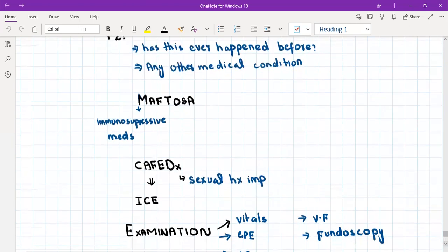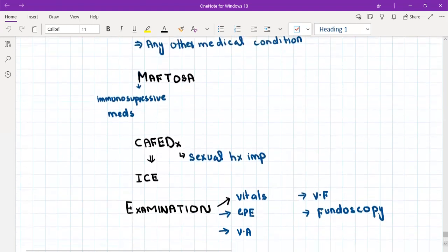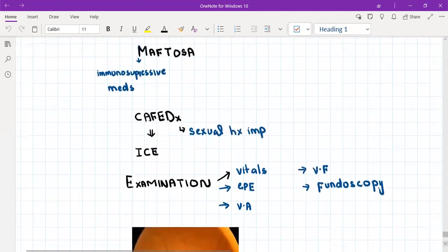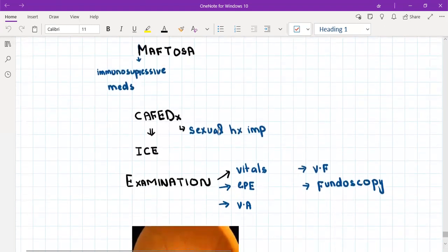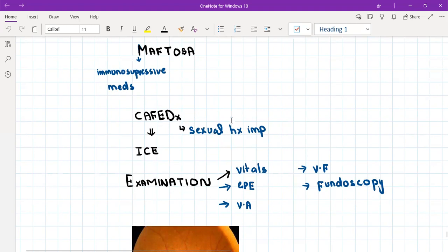If you are suspecting HIV, then the sexual history is really important. You'll ask about the sexual history to know whether the patient might be high risk for HIV. Then ideas, concerns, and expectations.